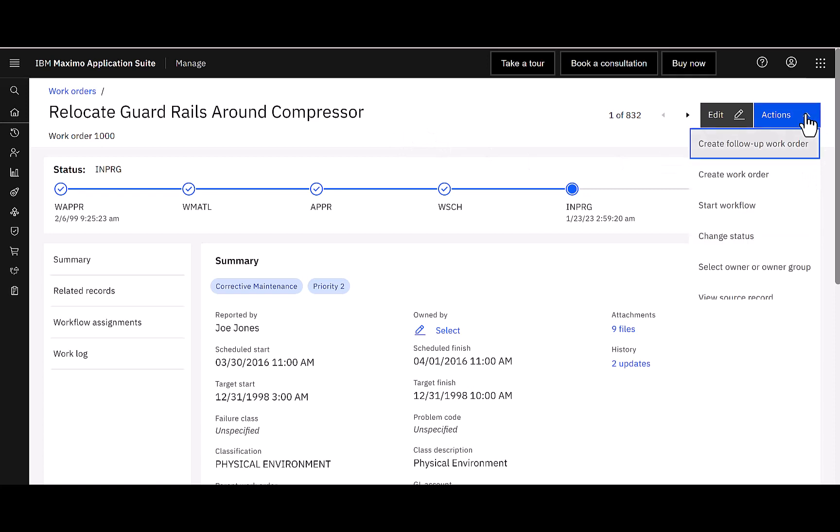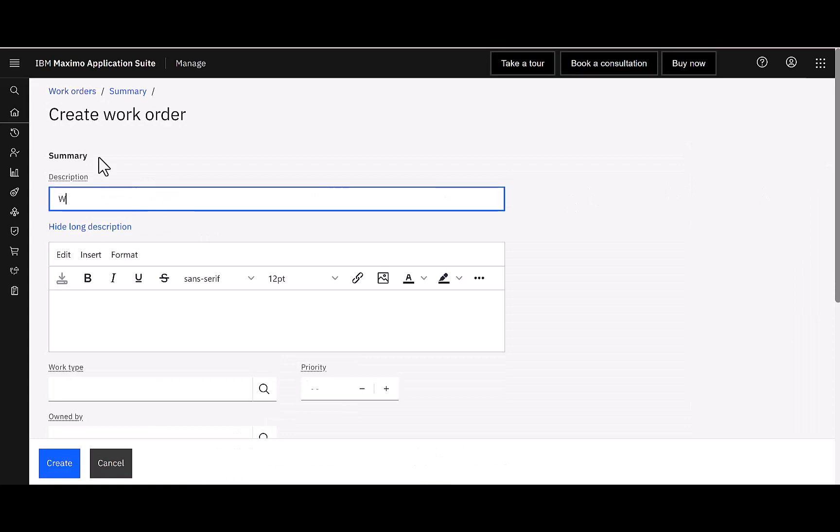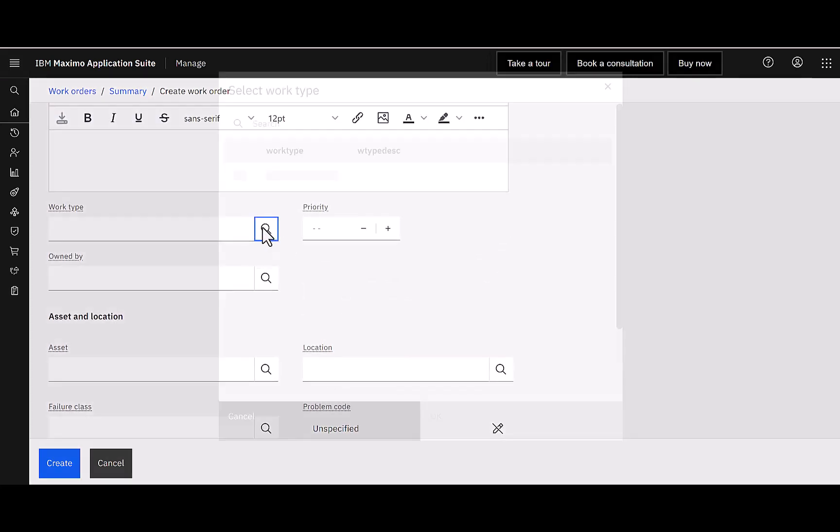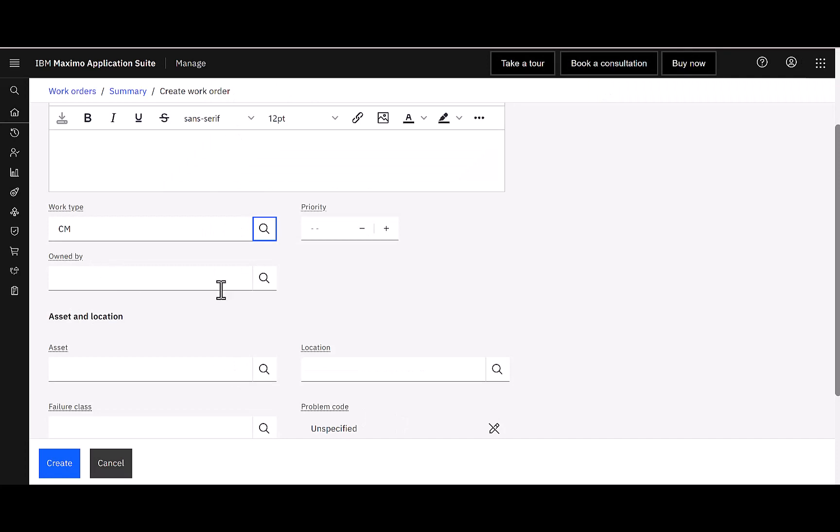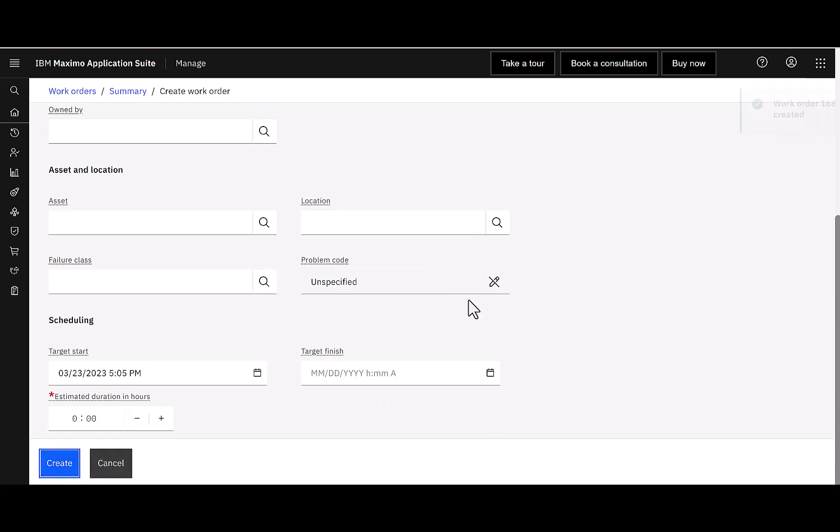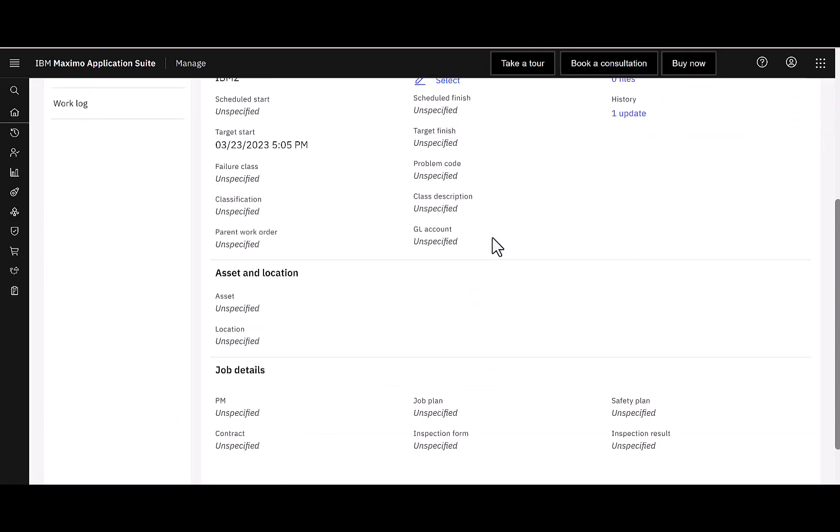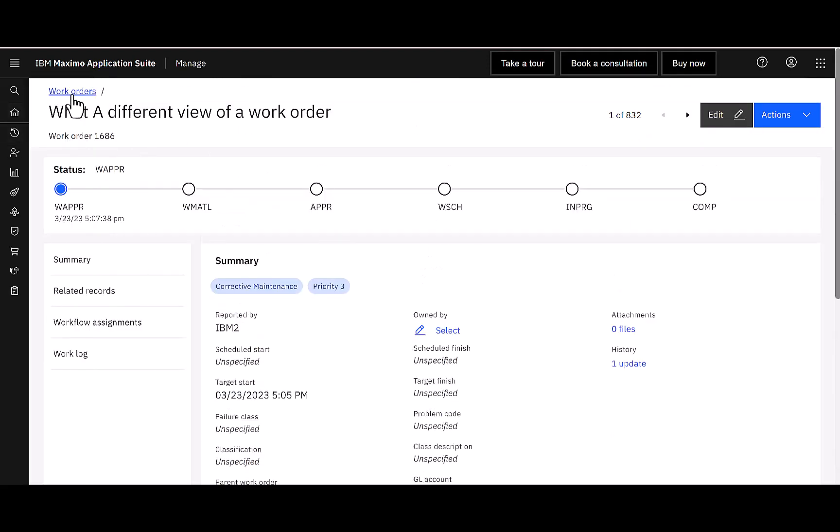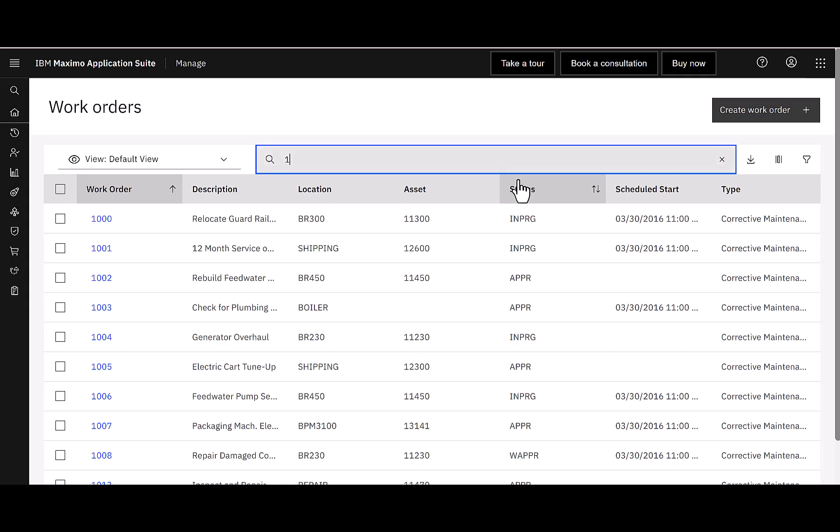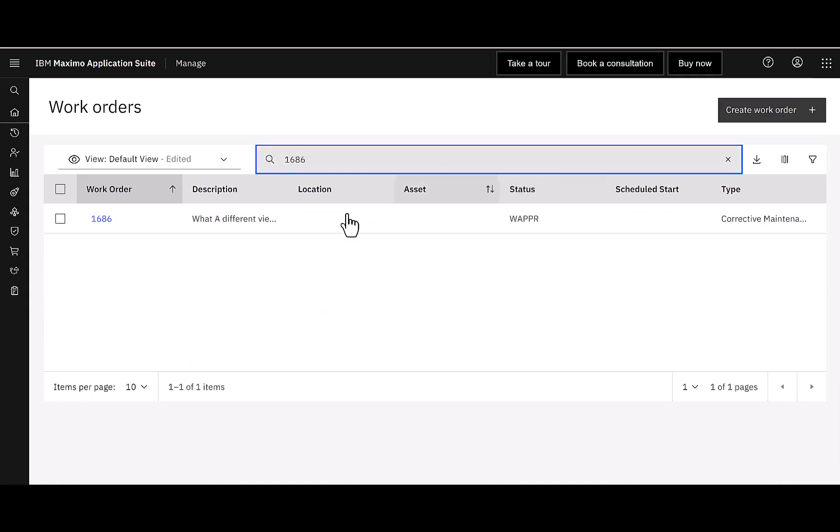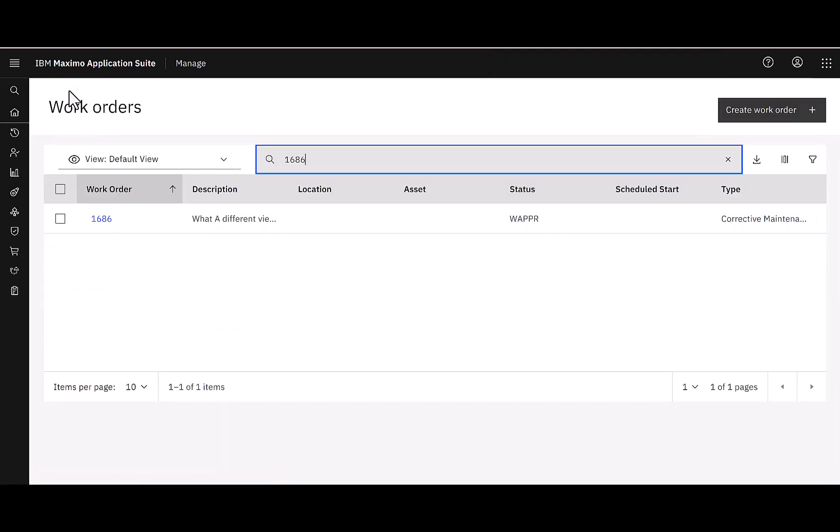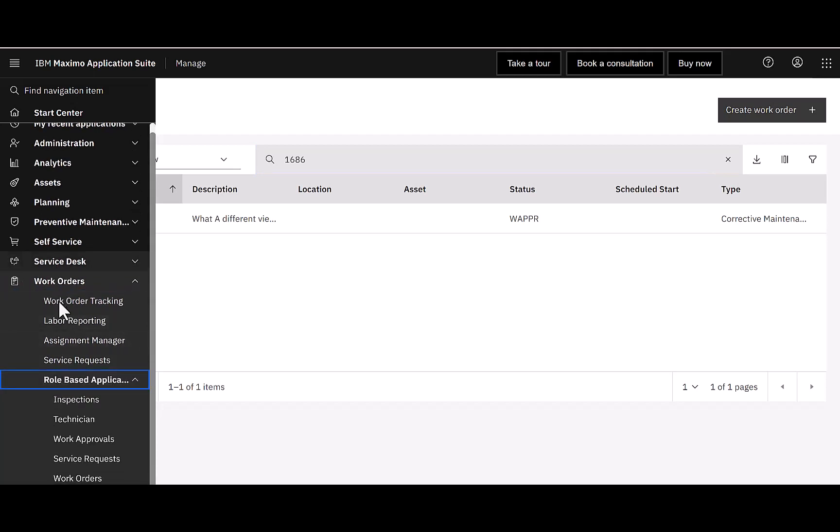One of the really neat things, though, I want to show you about this new role-based application is my ability to create a new work order. But as I do this, let's see how different this is. What a different view. And that's what I'm going to call my description here. What a different view of a work order. And I can have all those fields that I'm familiar with. My work type. Again, different view from traditional Maximo. Really nice. Very modernized, I would say. And I'm going to go ahead and just create that. So, it gives my work order number 1686. And then if I come back over here to work orders, let's see if we can find him. 1686. There he is. What a different view of work orders. So, a lot of great functionality to explore in this new work order role-based application. You can find it directly under role-based applications under the work order module.